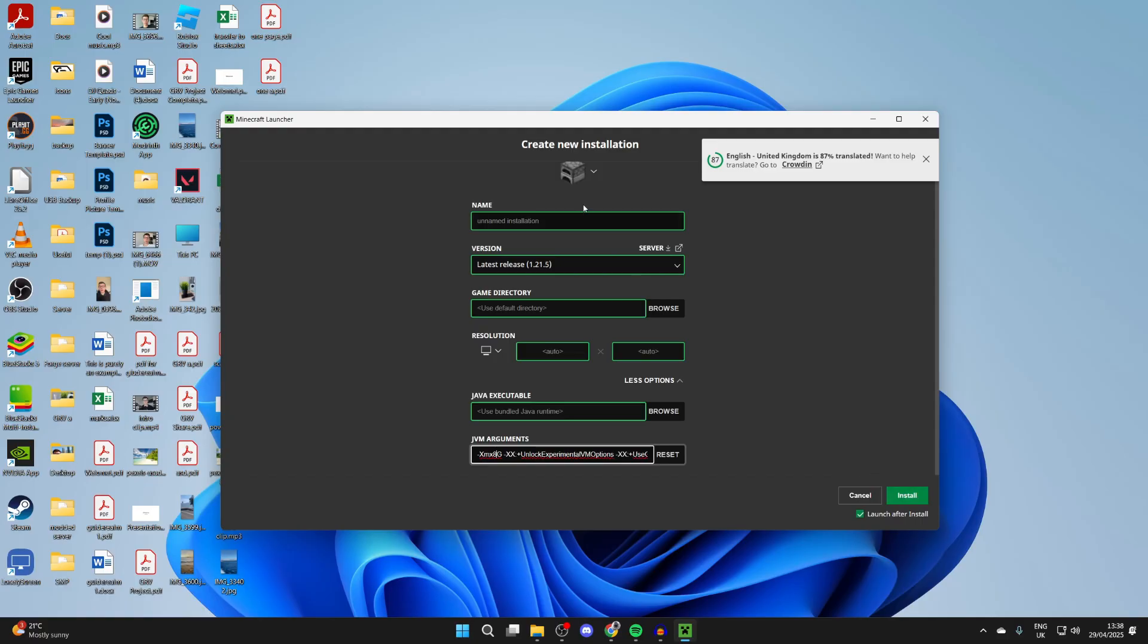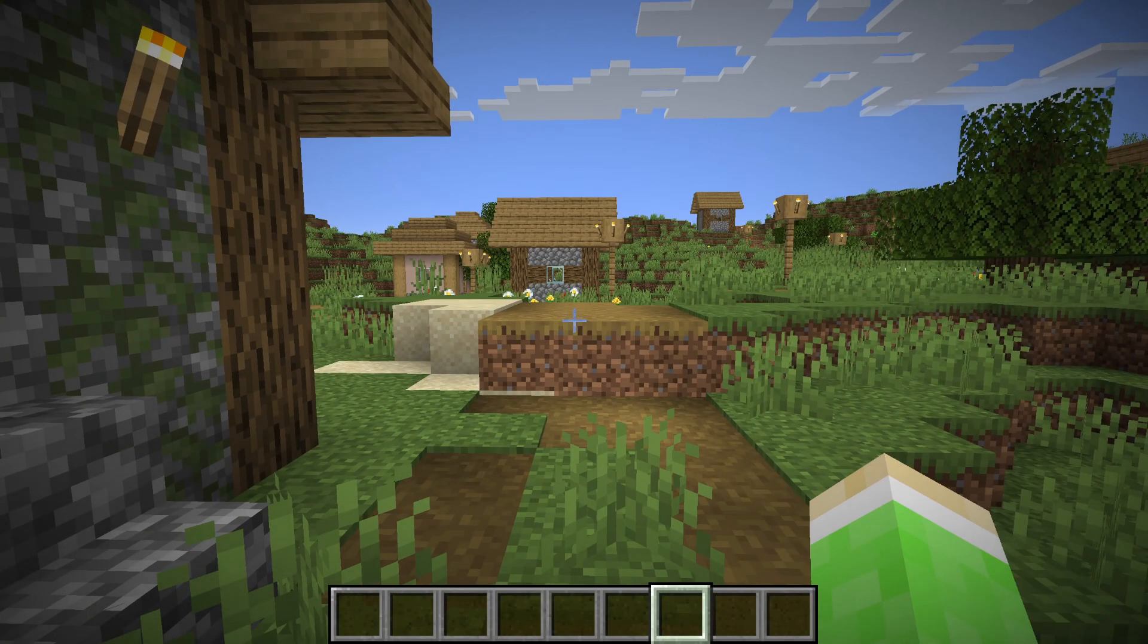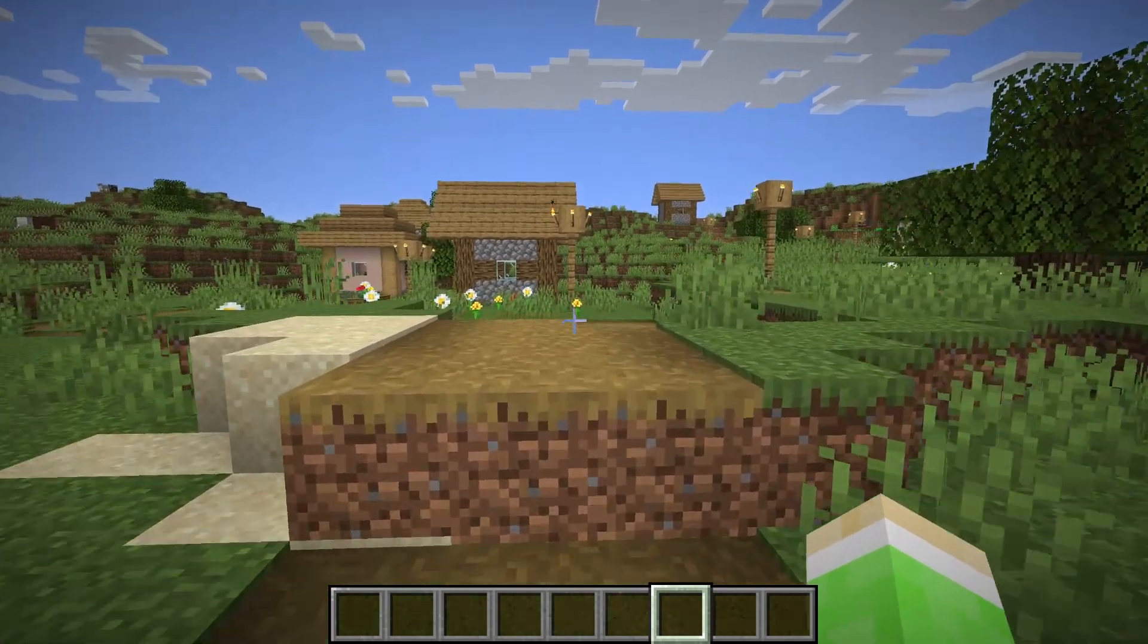Then we can give it a name if you wish and press install in the bottom right. Now coming back into a world.